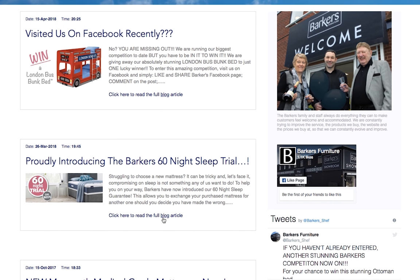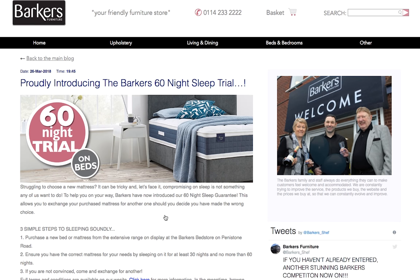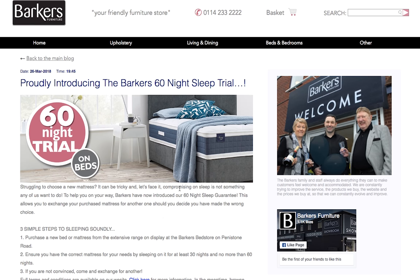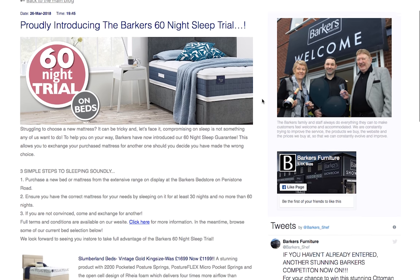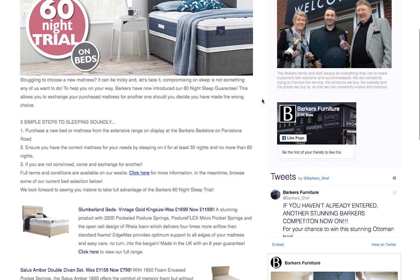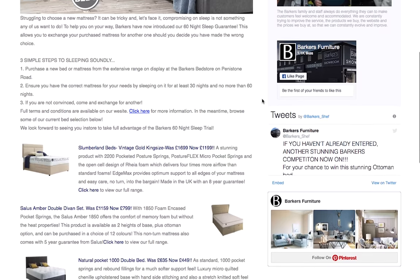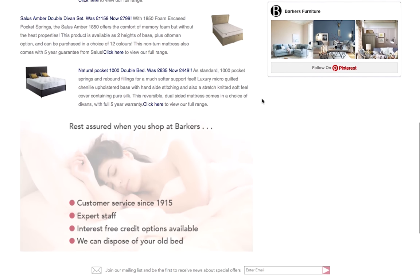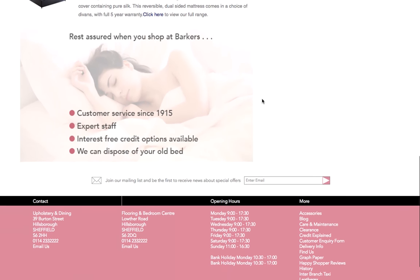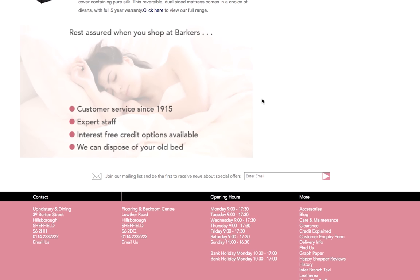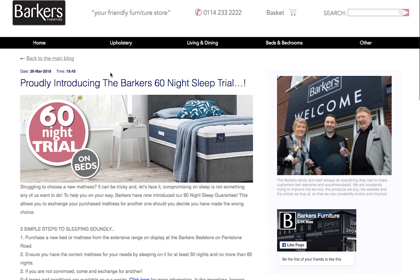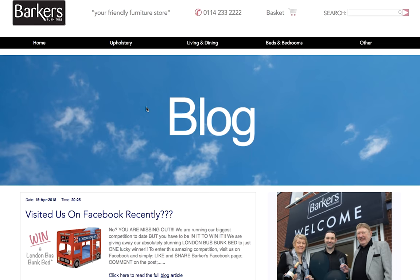Why would you want to do this? Every time you update or add something interesting to your website, it makes it a little more attractive to search engines like Google and your overall score can increase. This pushes the site higher up in the search criteria and ensures your site will be seen by more potential customers.